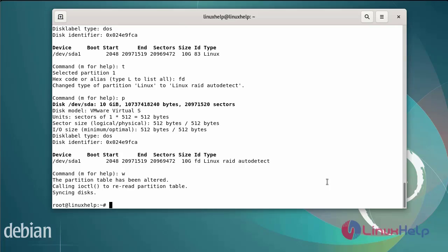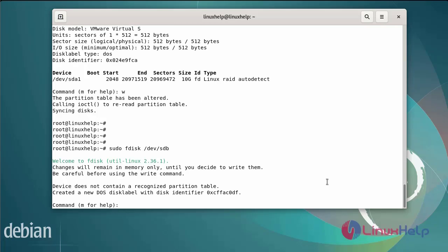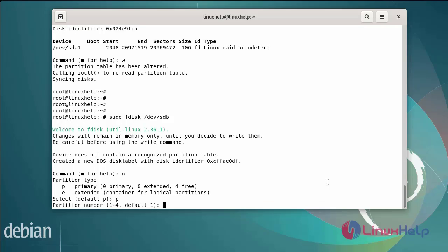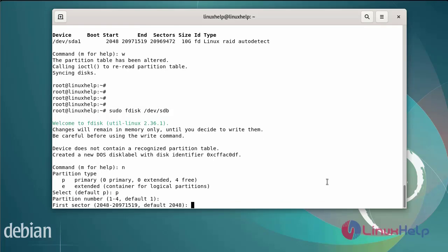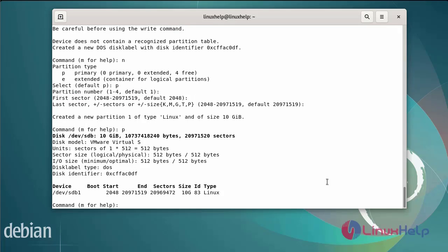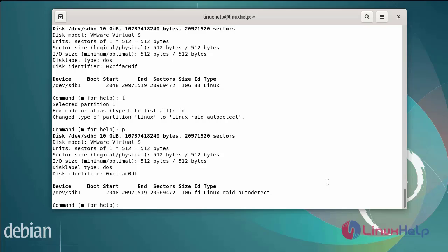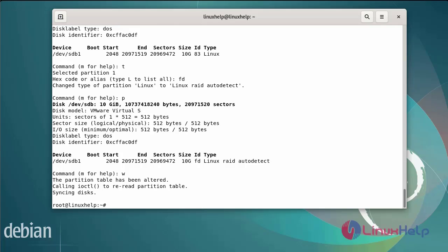Next, again create a partition on sdb. Create a new partition, select primary partition type, partition number is default, first sector is default, and the final size is default. The partition has been created at 10GB. Print the partition, then change the partition type using the 'fd' hex code for Linux auto RAID. Print the partition, then write and exit. Now partitions SDA and SDB have been created.